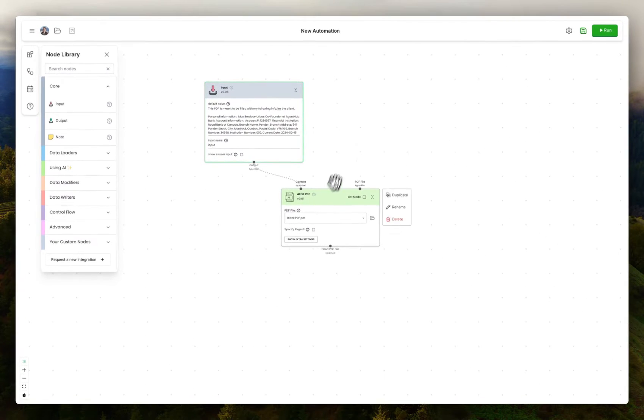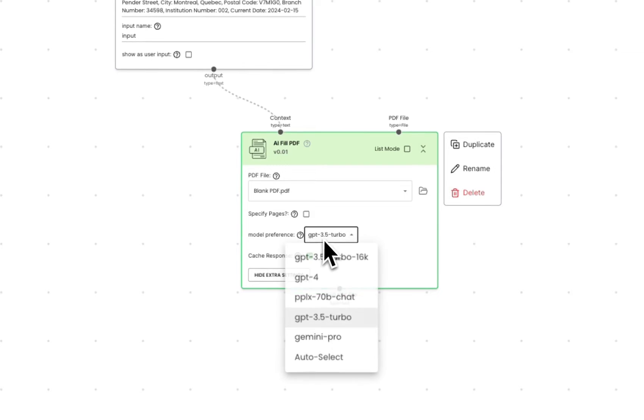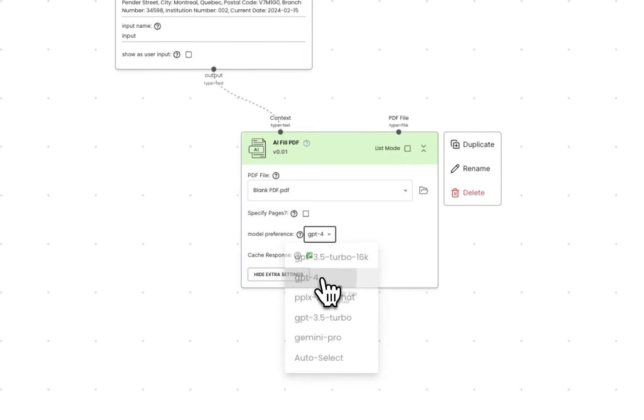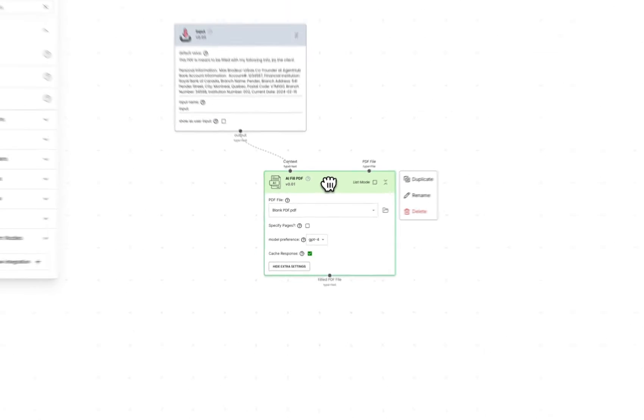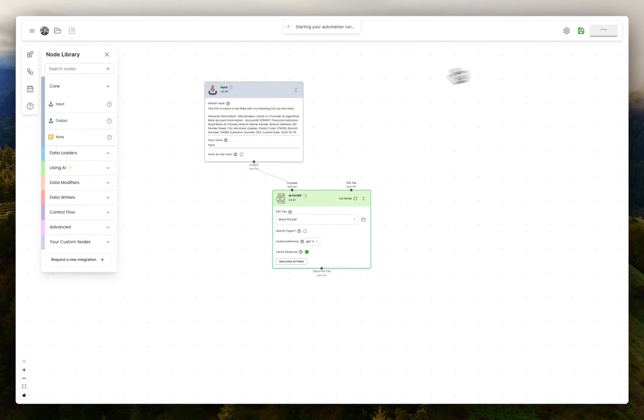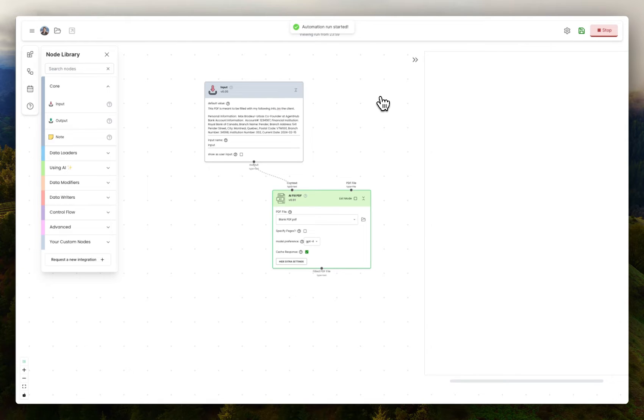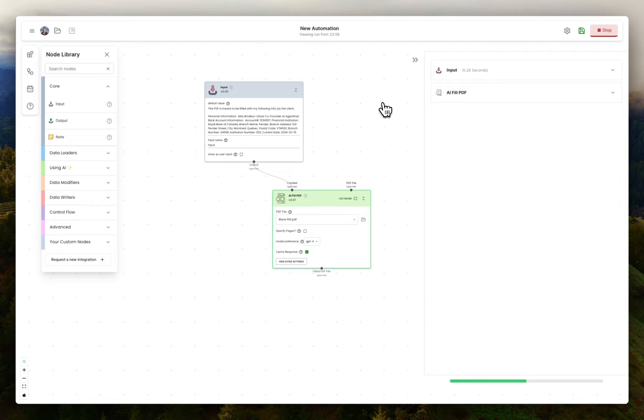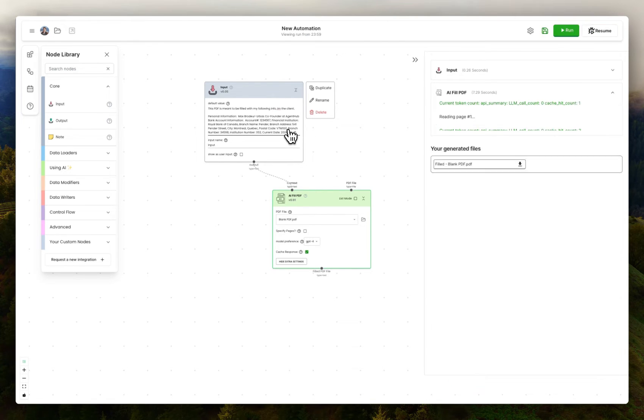If I were to choose the model I want, I'll choose GPT-4, and I'll hit run. It's going to scan the PDF page by page, determine the context of the entire document, and then using this background information, it'll fill each field one at a time.